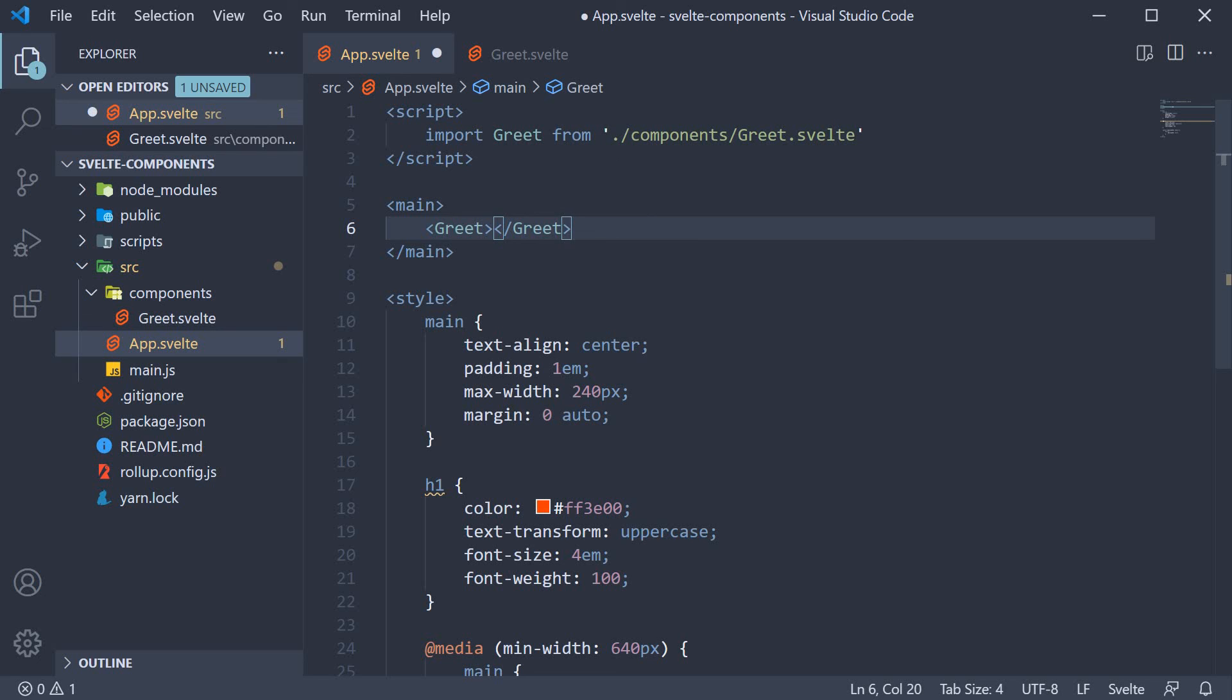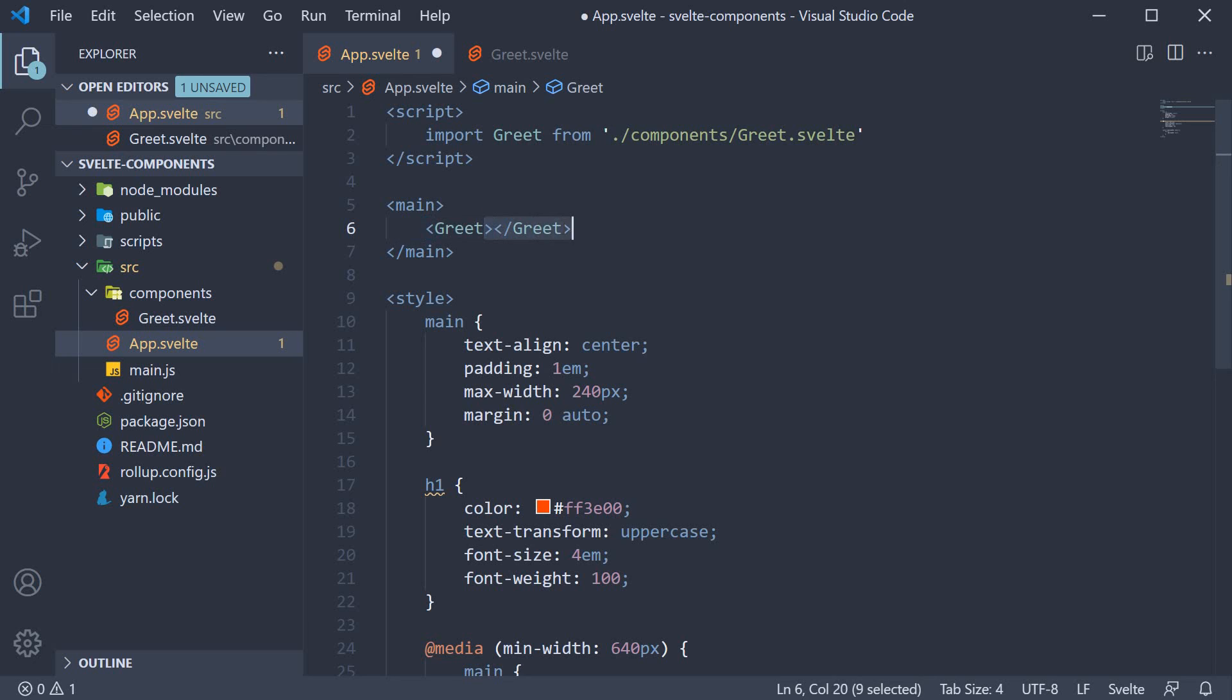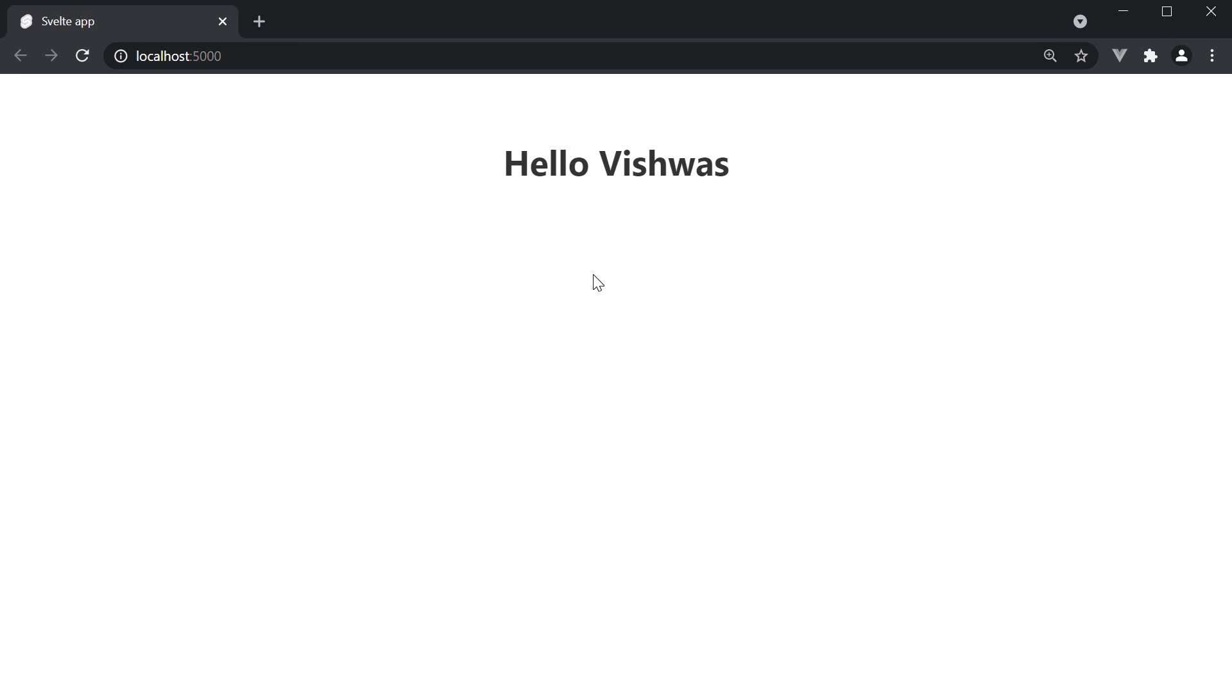Now if we save all the files and take a look at the browser, you should be able to see the text Hello Vishwas. Your first Svelte component is up and running.